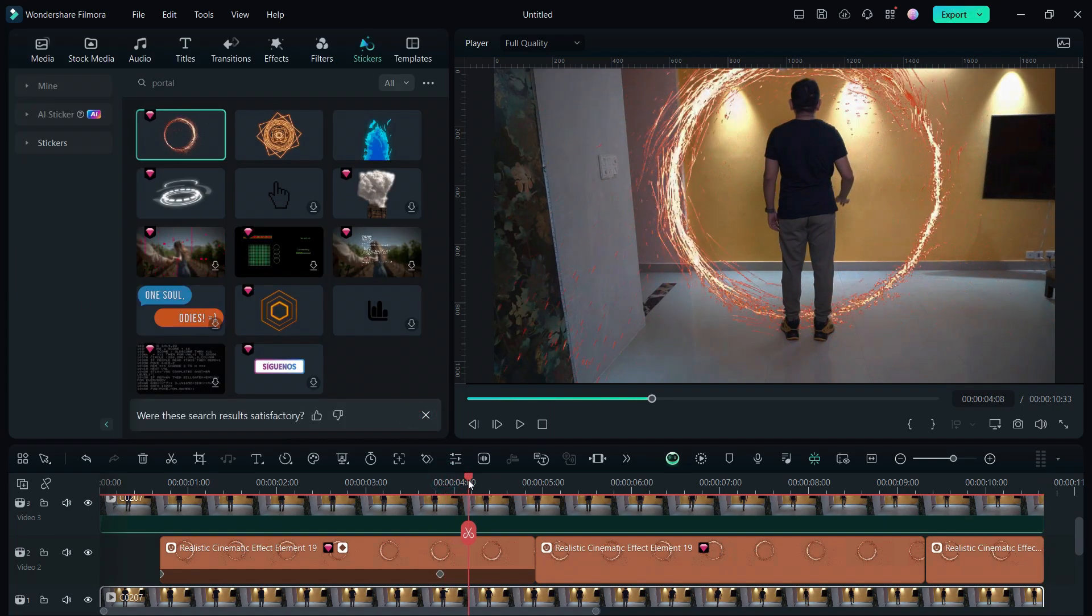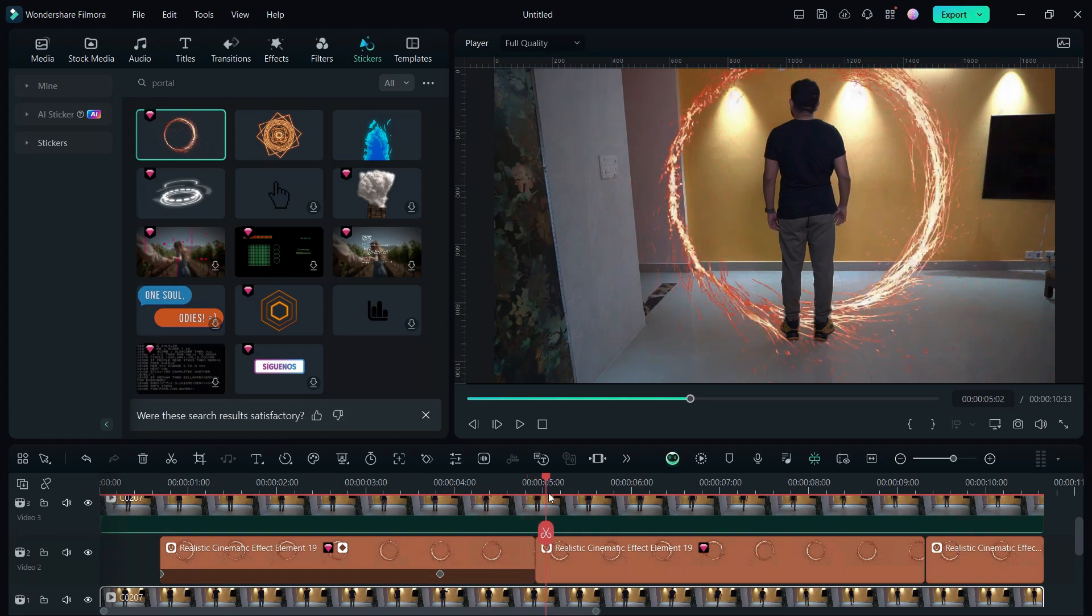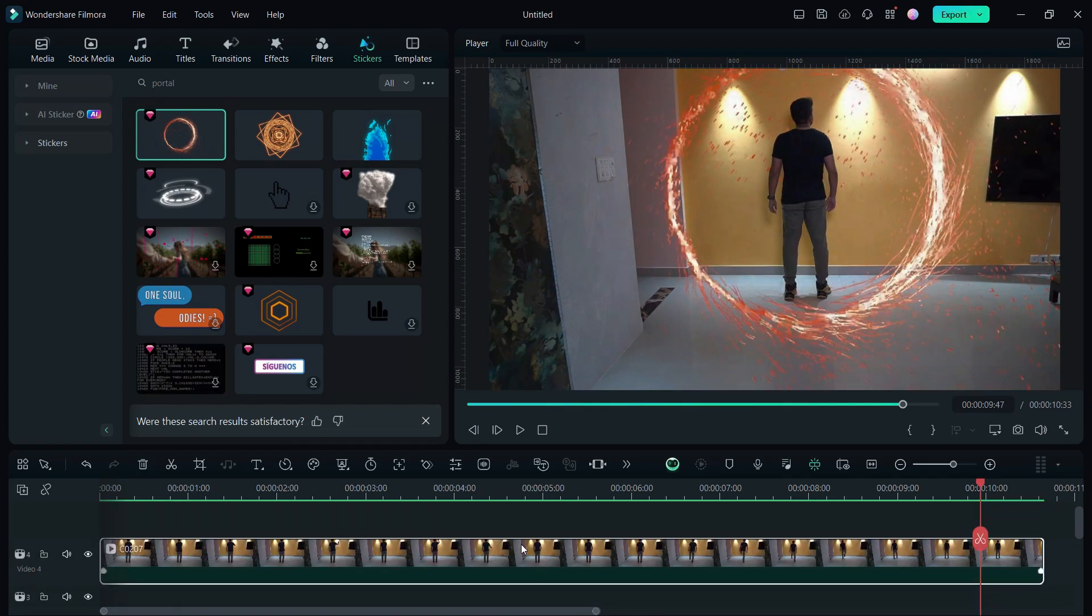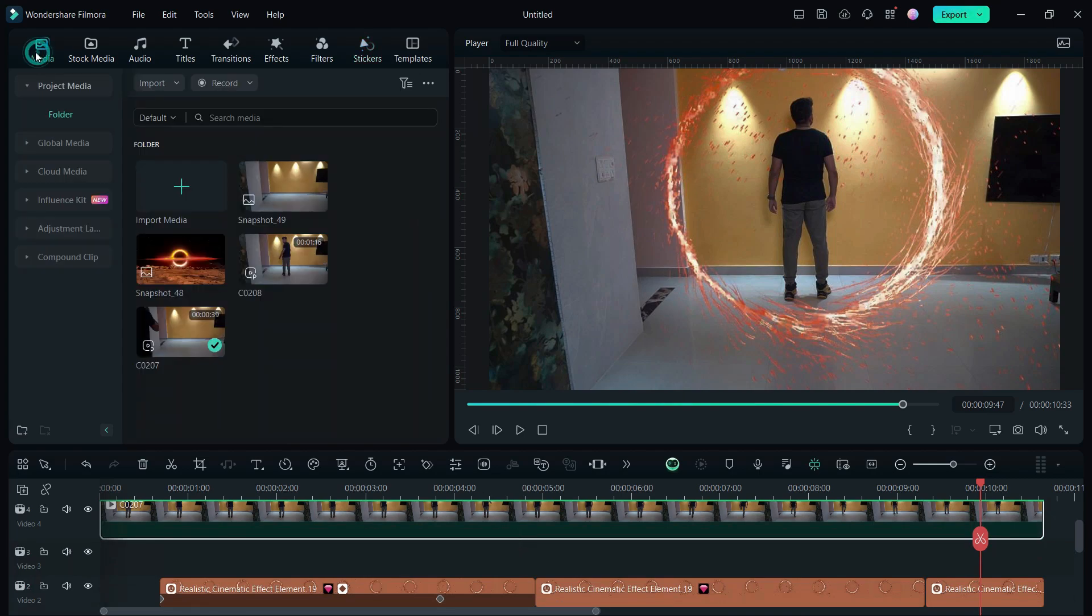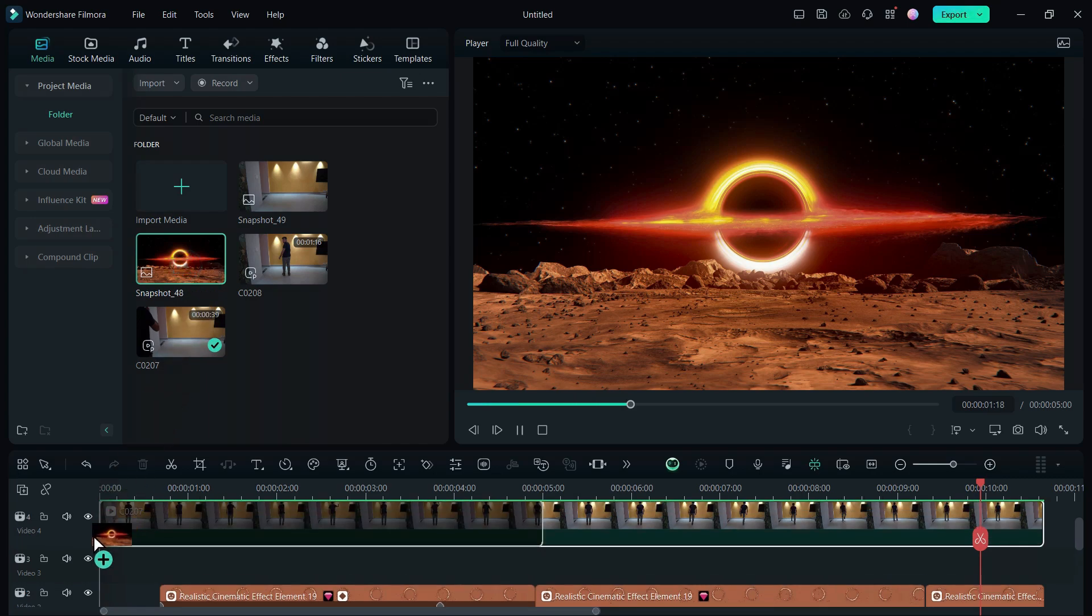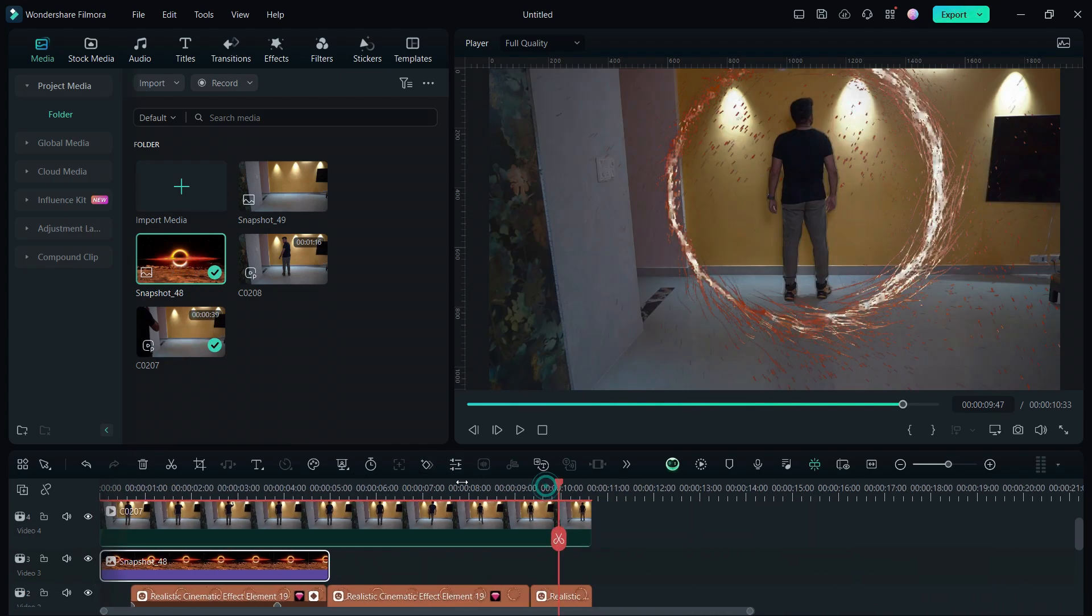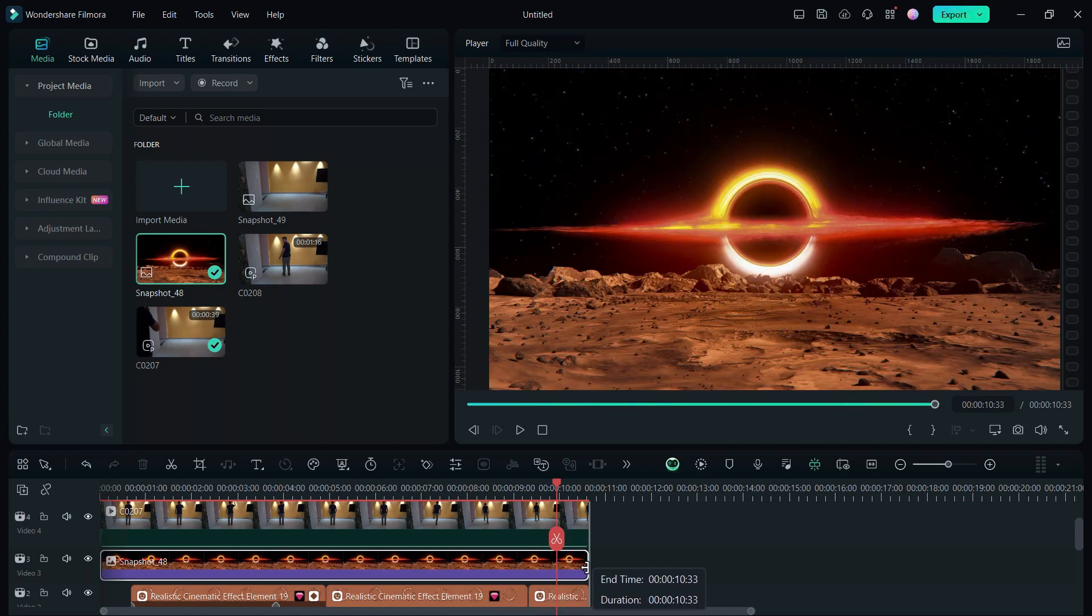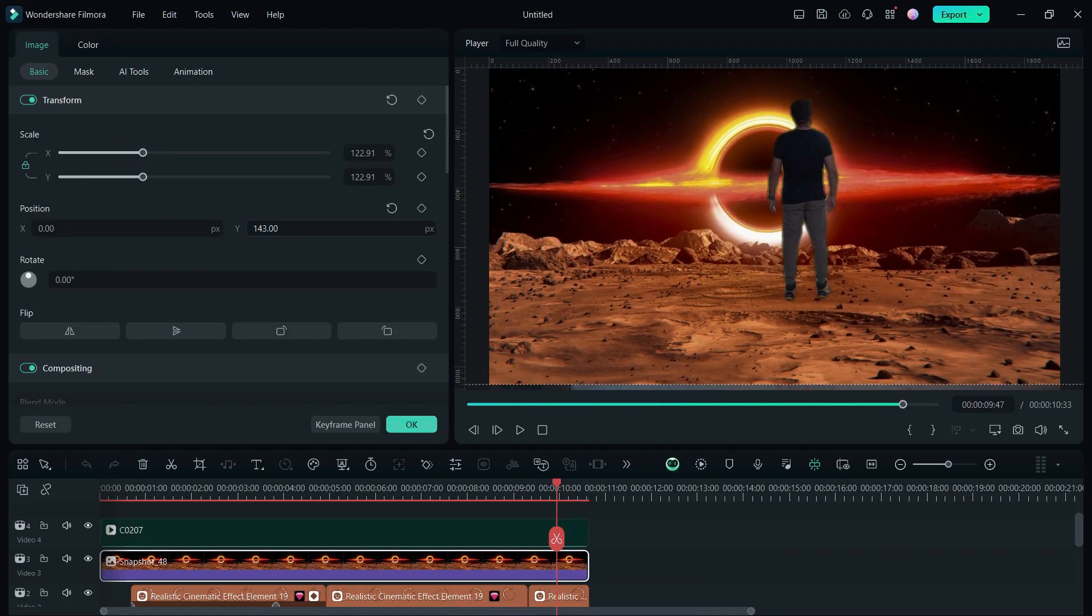Now we will introduce the other scene in the portal. We will keep the smart cutout layer at the top so that the person is at the front all the time. Then drag and drop the other video where we will go through the portal. Adjust the size and position if needed.